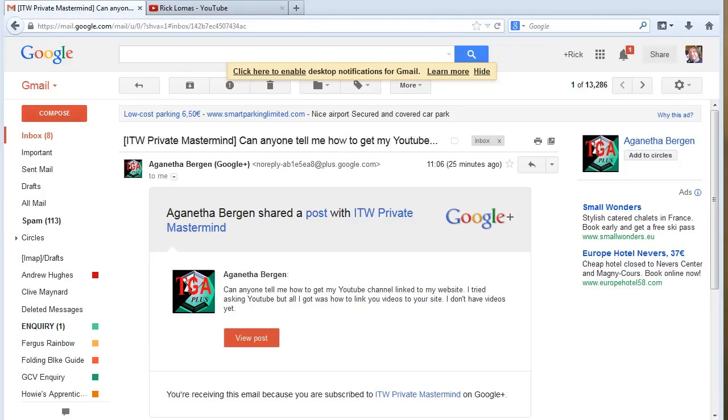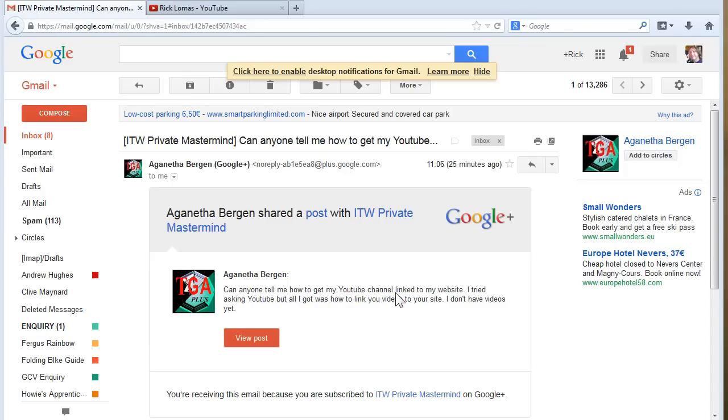Hi there, this is Rick Lomas from searchenginetricks.co.uk. Just answering a question for Agneta Bergen, who says, can anyone tell me how to get my YouTube channel linked to my website?